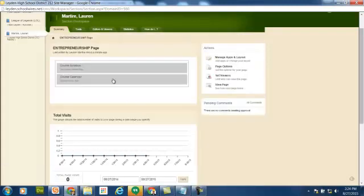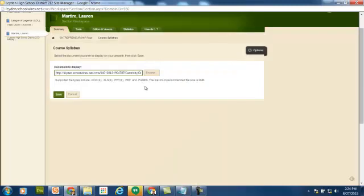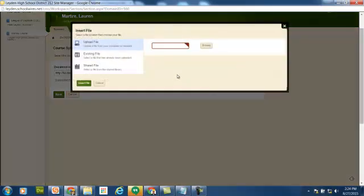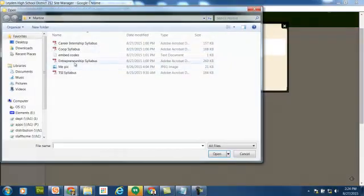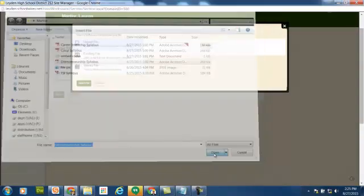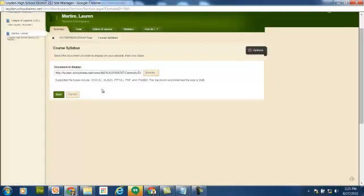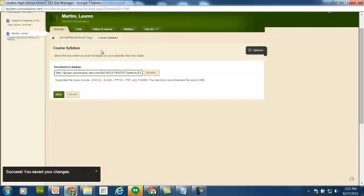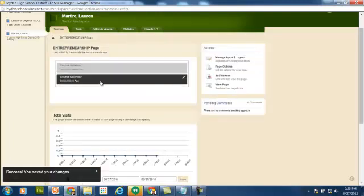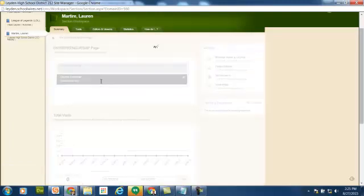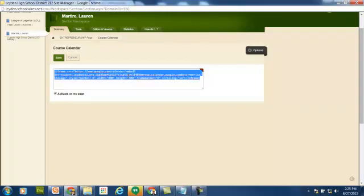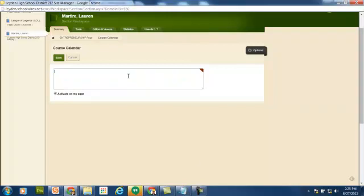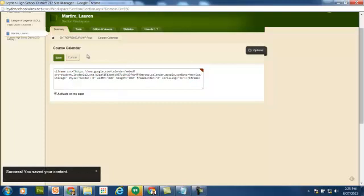Click on Entrepreneurship. Click on the course syllabus. It's already got the syllabus from the course that I copied from, so I just have to browse and change that to the correct syllabus, insert file, save. Go back to the page, click on the calendar, grab the correct embed code, delete what was there for the previous, paste in the new, and save.